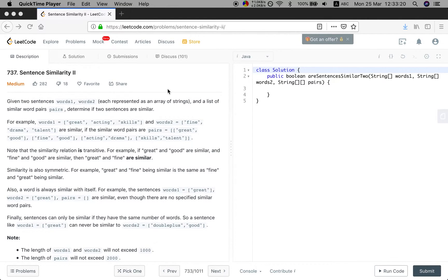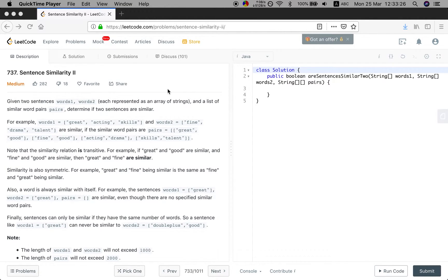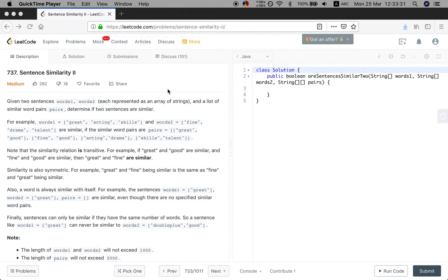Given two sentences, words1 and words2, each represented as an array of strings, and a list of similar word pairs, determine if two sentences are similar.